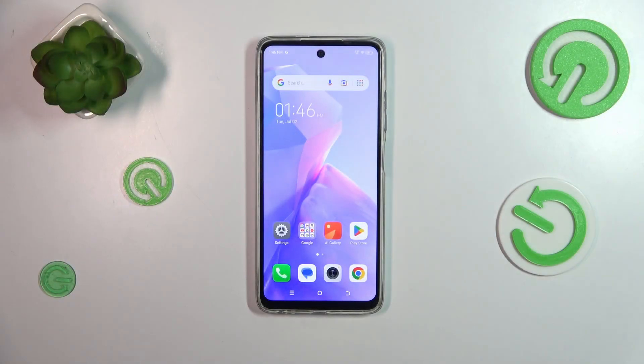Hi everyone, in front of me I've got the Techno Spark Go 2024, and let me share with you how to update the apps on this device.